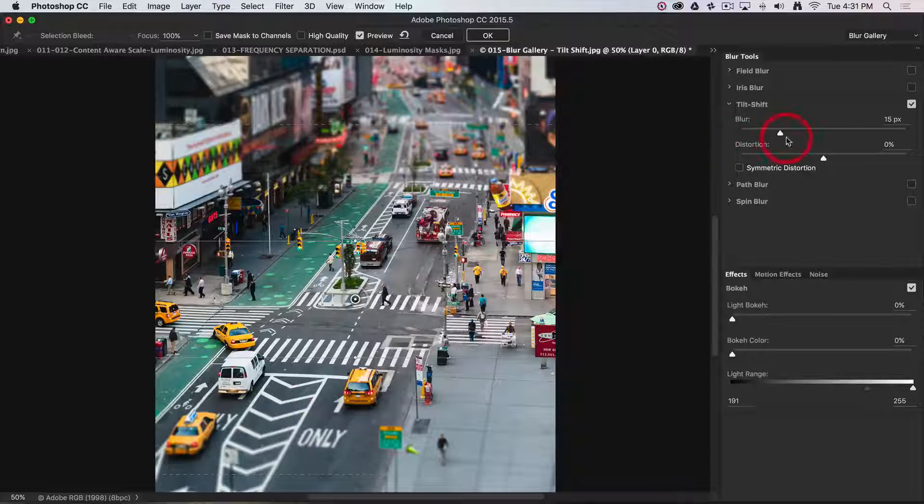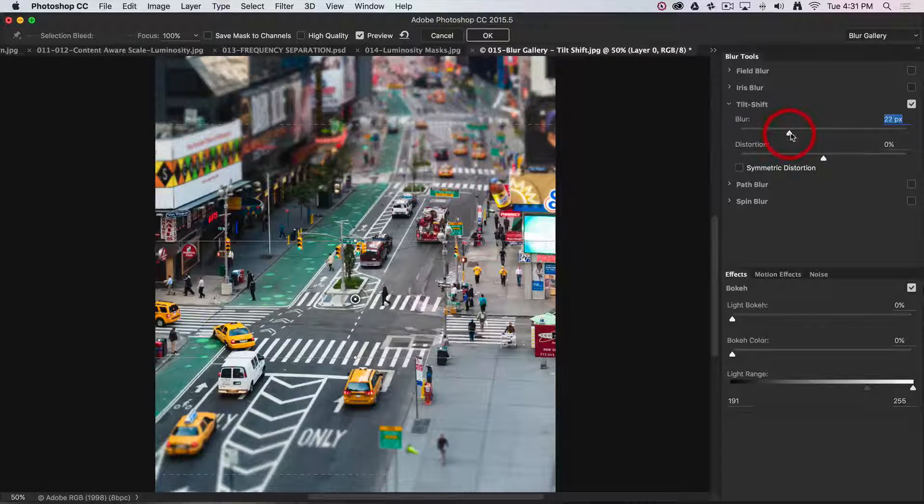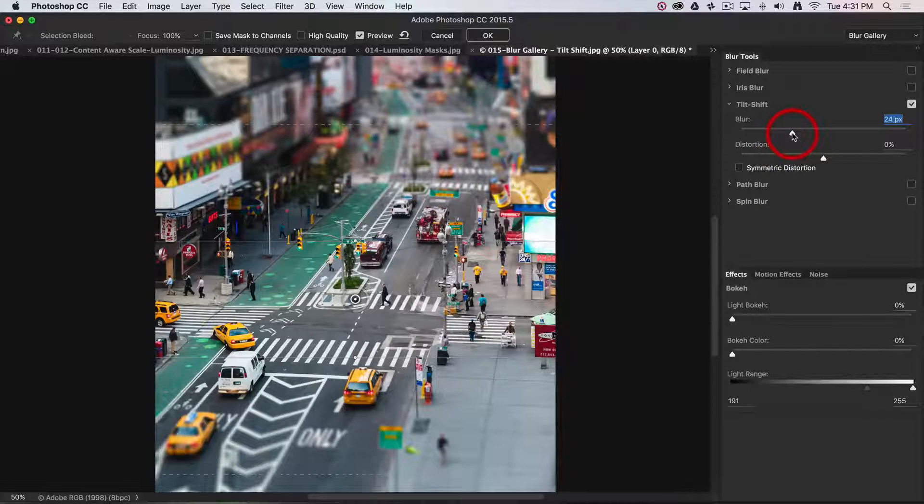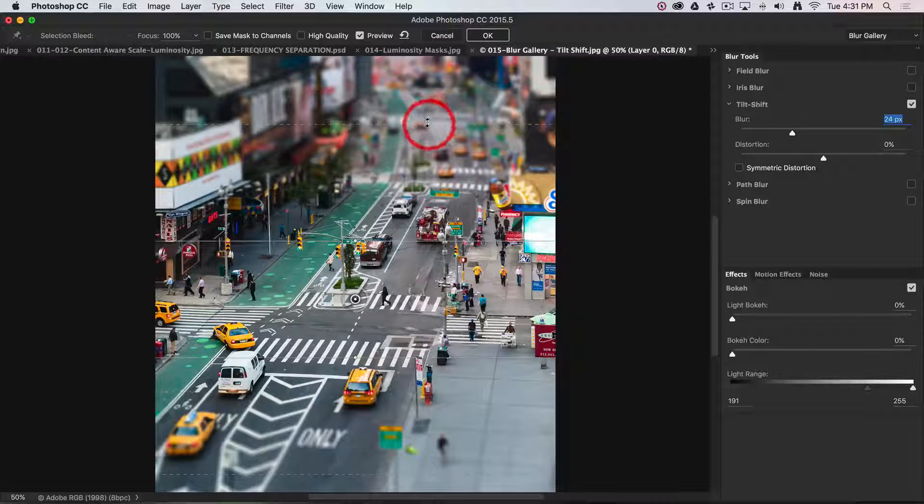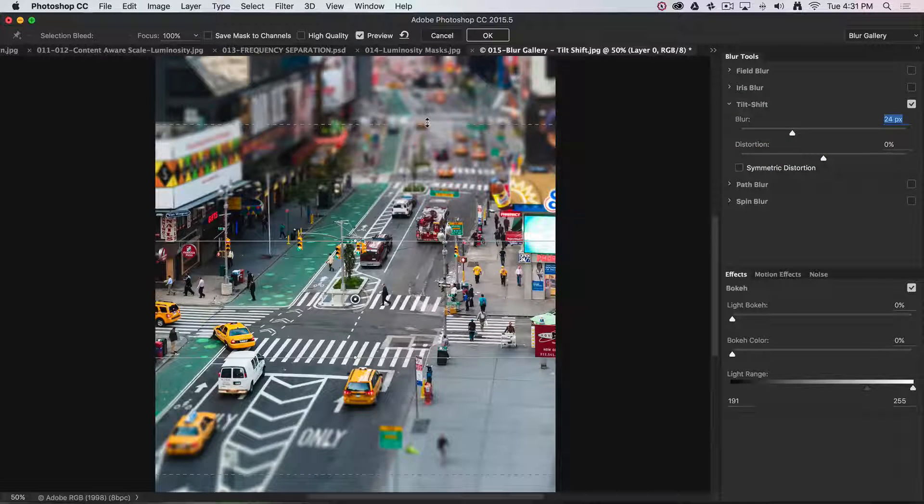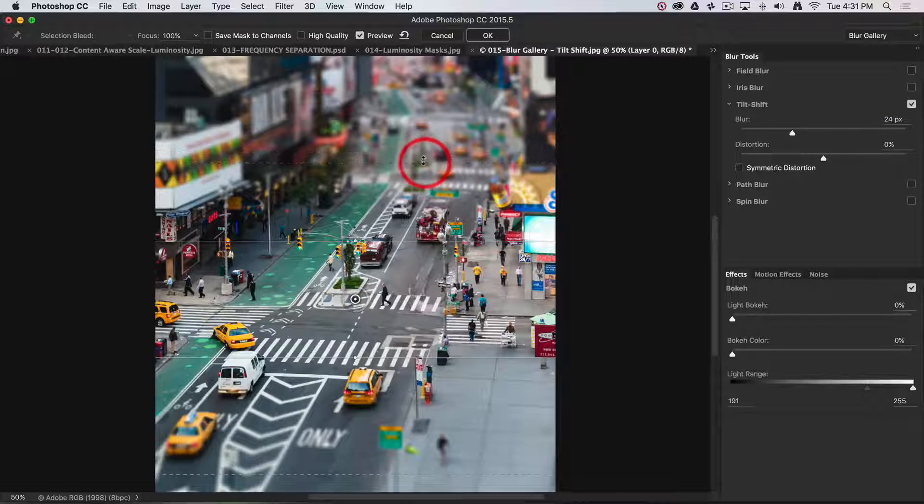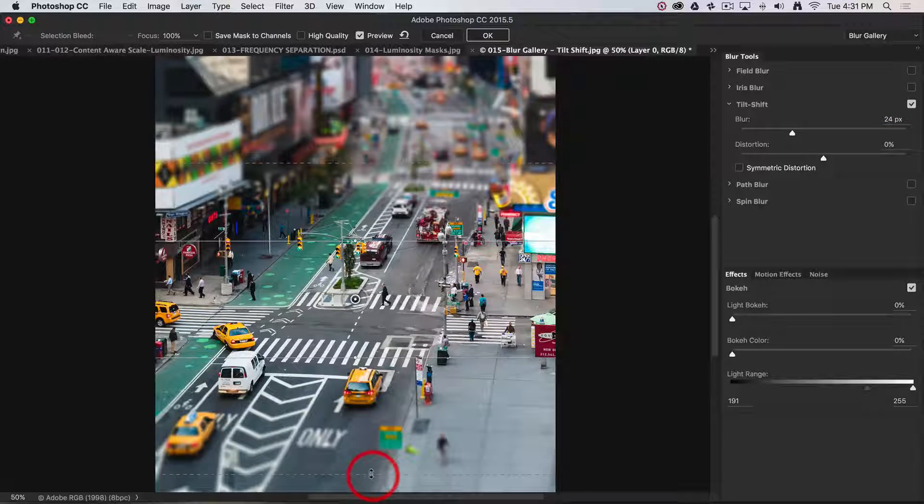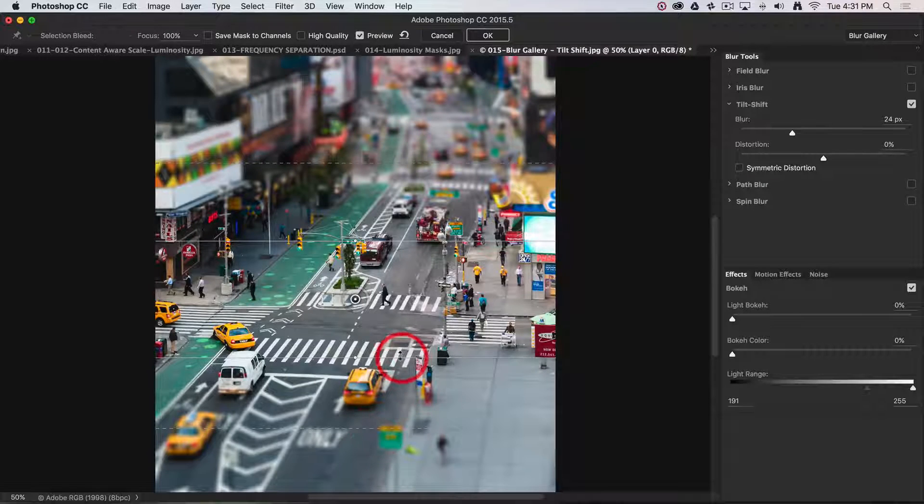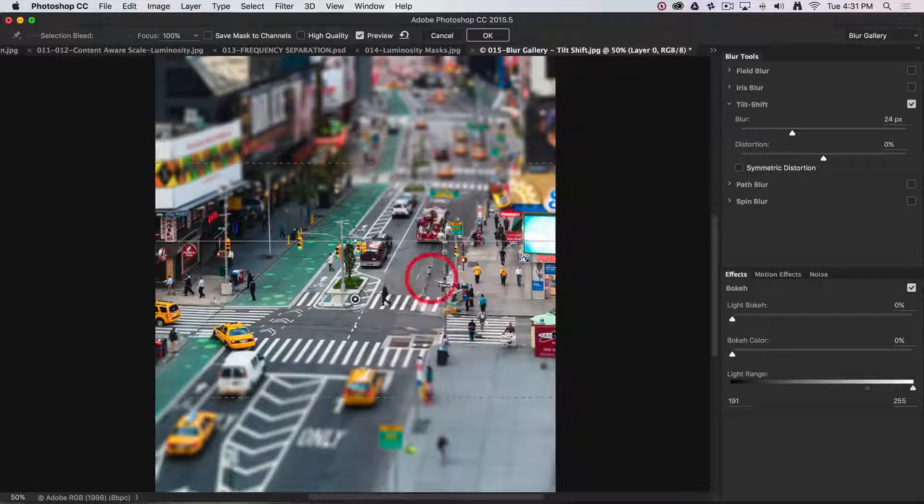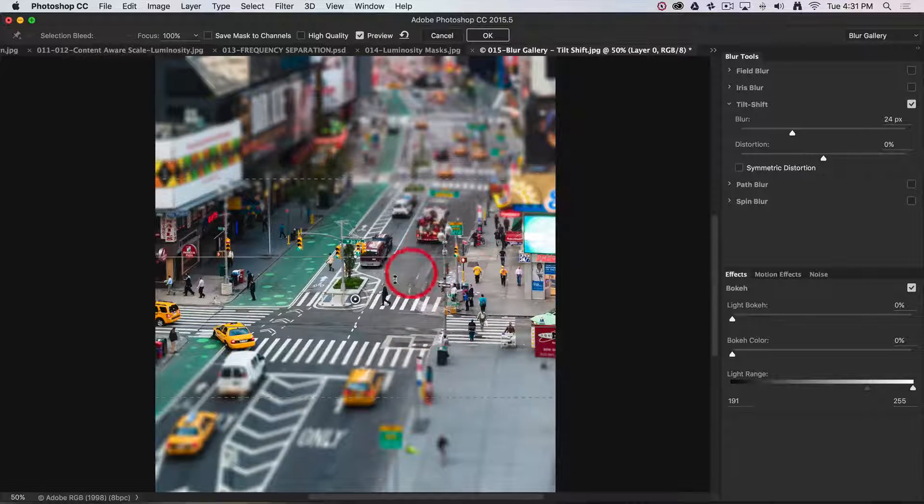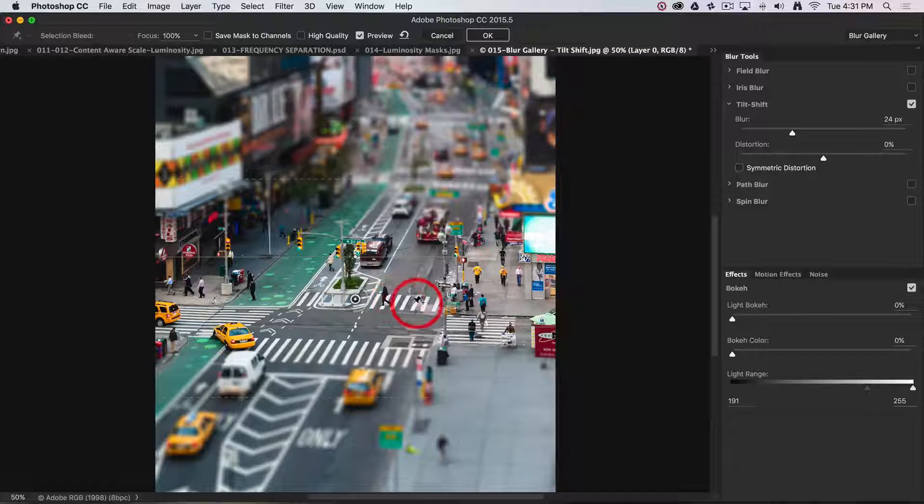We're getting that out of focus effect. We can control how much blur using the slider. Let's make it even more out of focus. If I want the focus to fall off more rapidly, I can bring in these outer lines. We can also adjust the inner lines to carefully control the area of sharp focus.